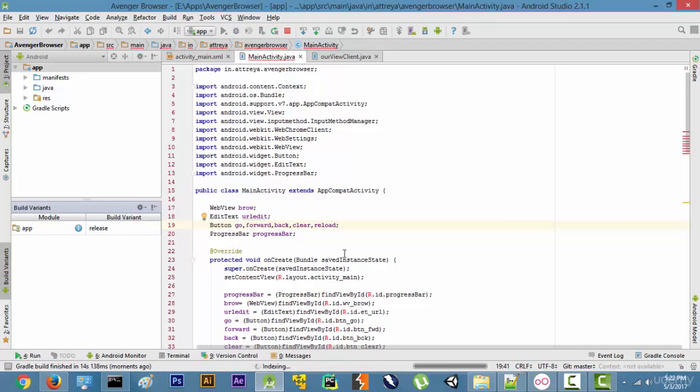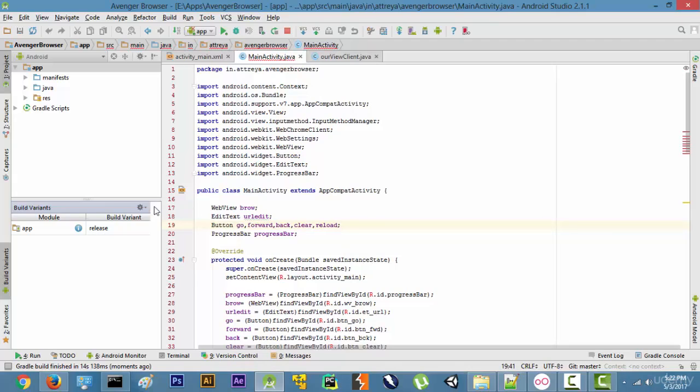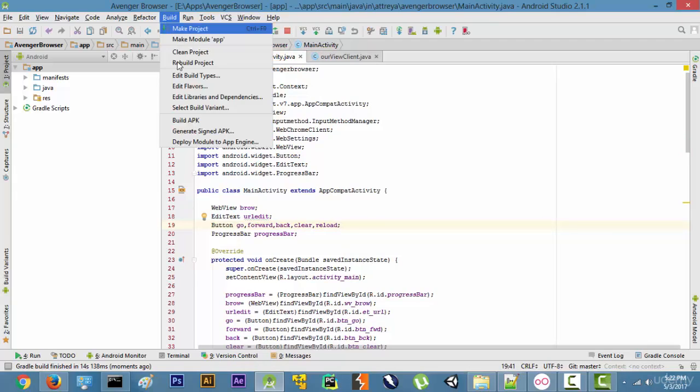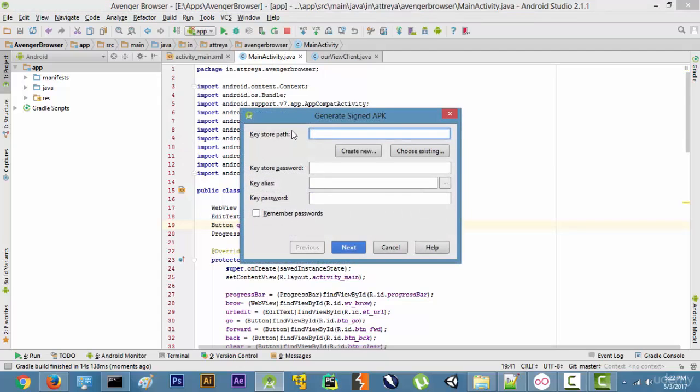So it's changing our things to release and then we are going to close it and then we are going to go to build and generate signed APK.